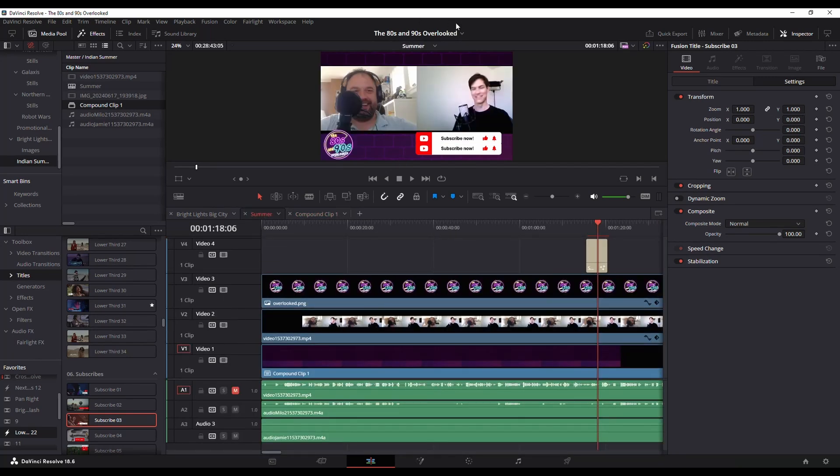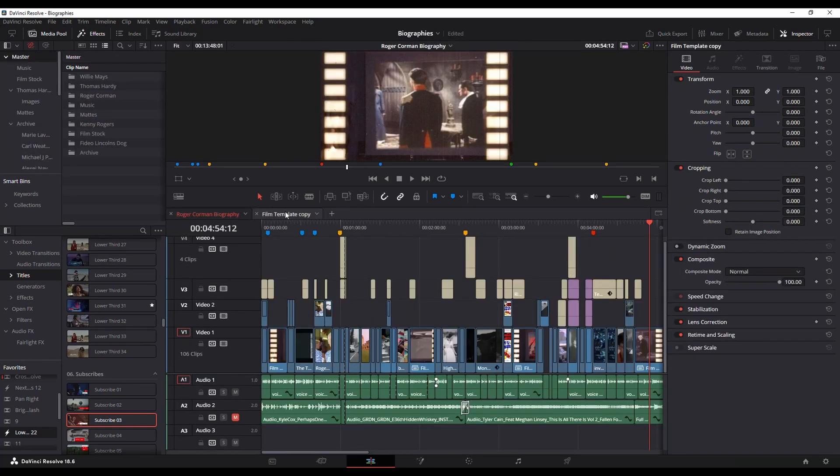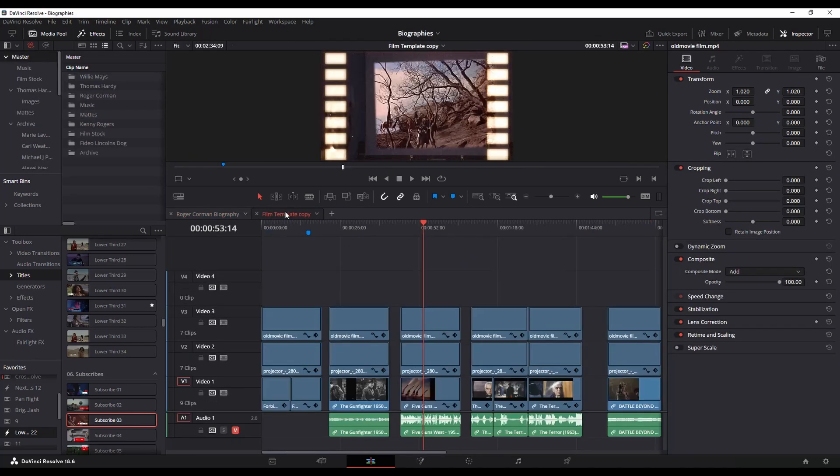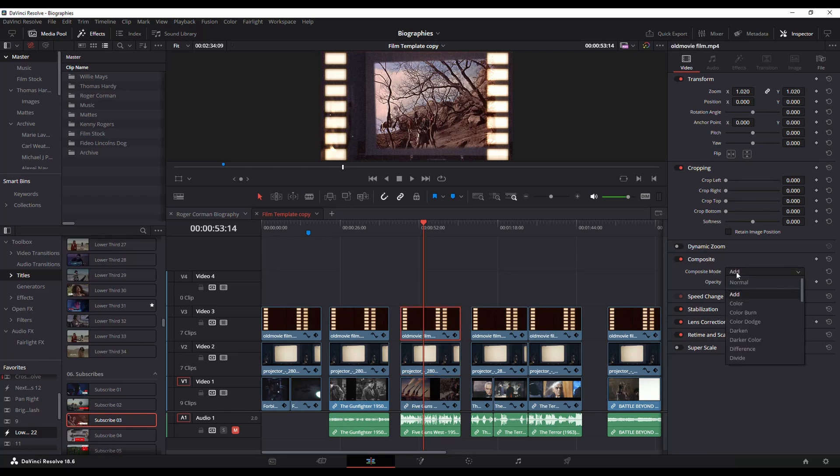Another thing you can do with compound clips—I'm going to switch over to this one. I've got this compound clip here, and the nice thing about it is I can then do different adjustments to different layers. Notice this top layer—I've changed the composite mode so it displays differently with the ones underneath it.